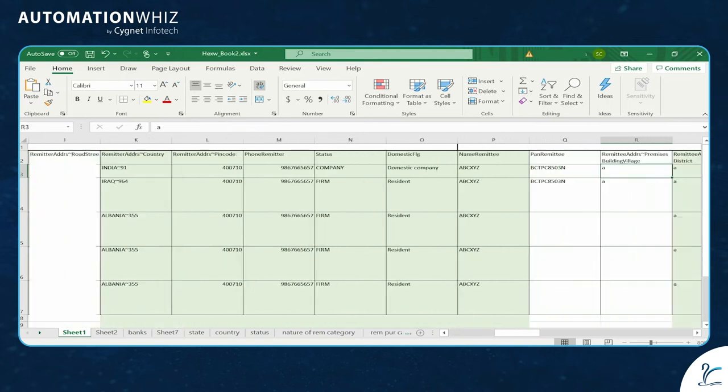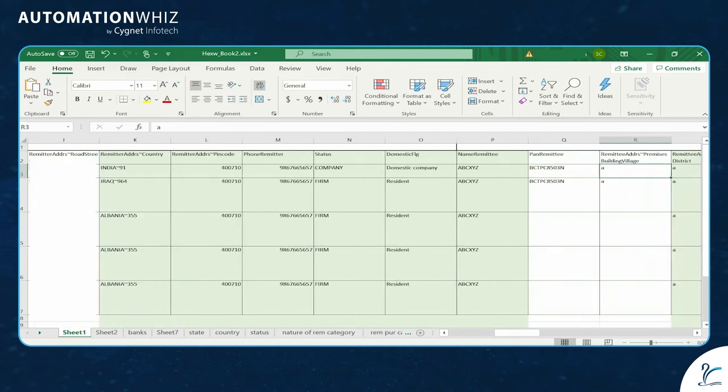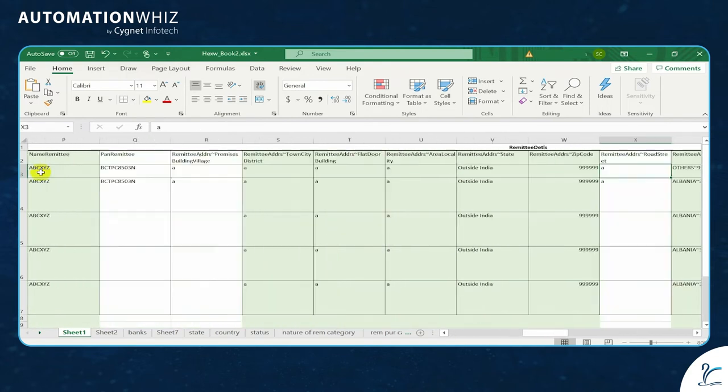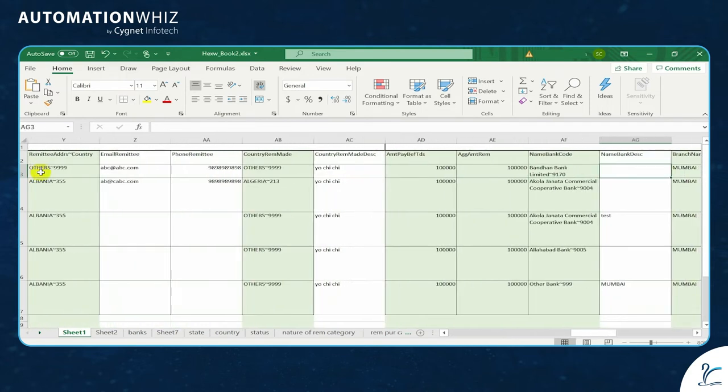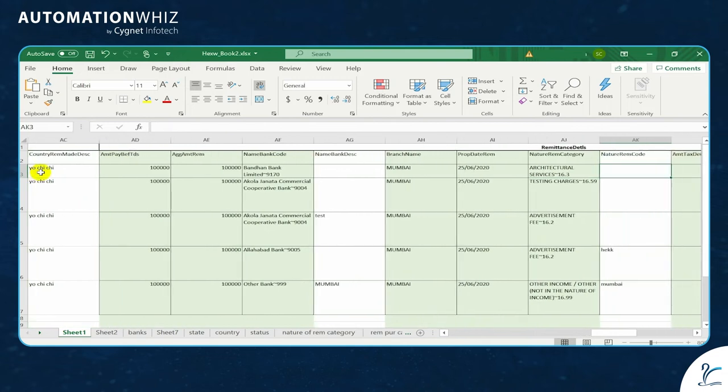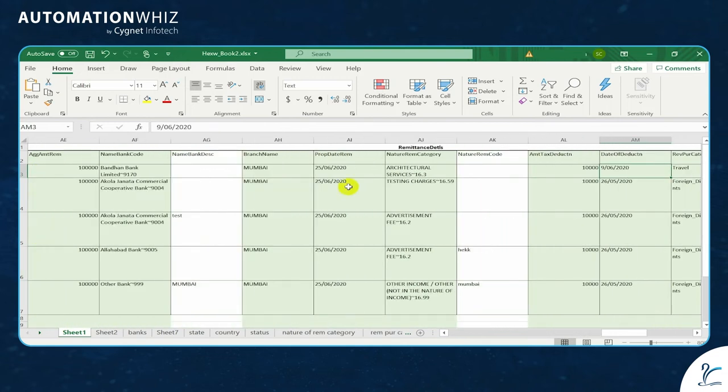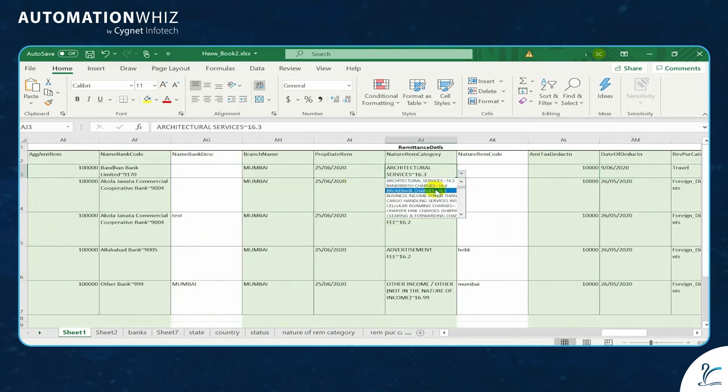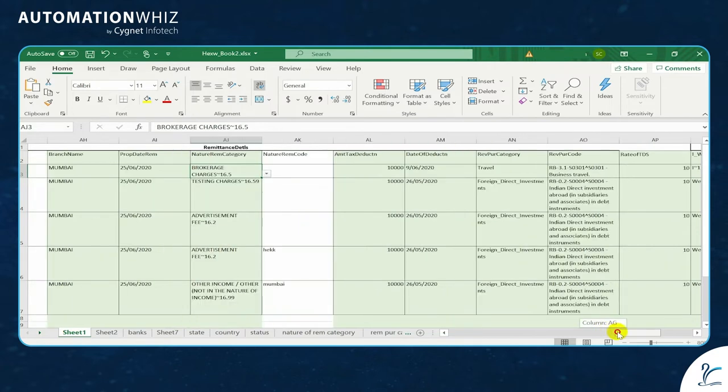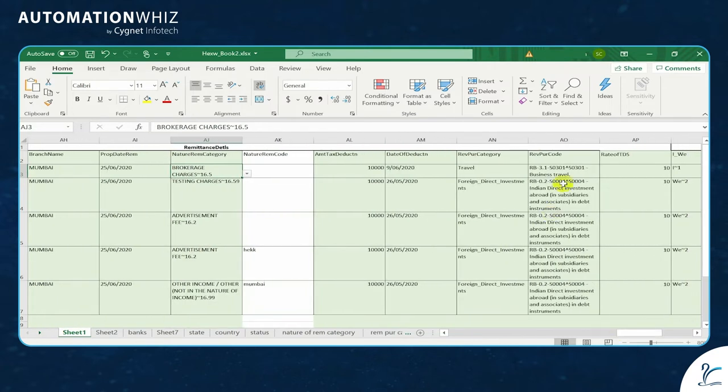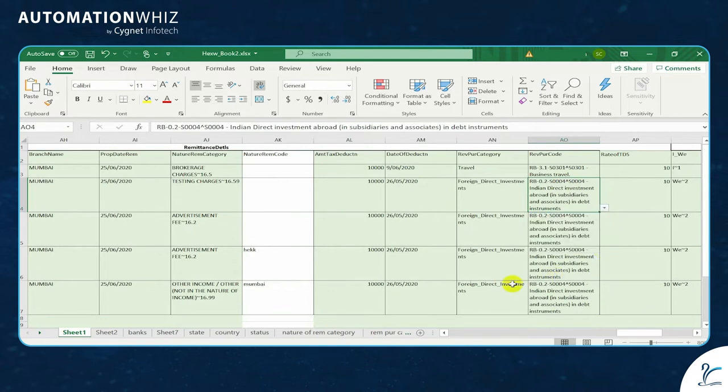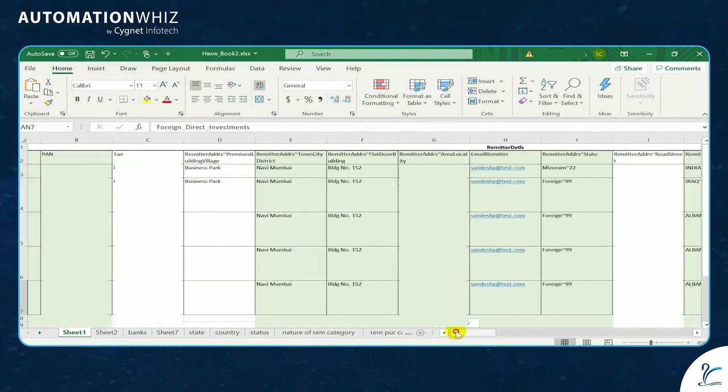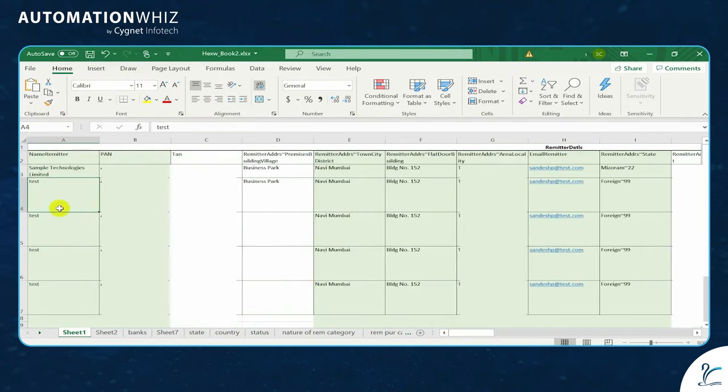It has enough dropdowns and the values that are available in the utility by the income tax department, like whatever remittances you are going to make and into which category this particular transaction is going to fall. All those values are available here and once you fill up all the correct details, you can run a bot.